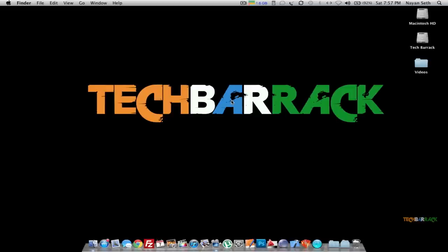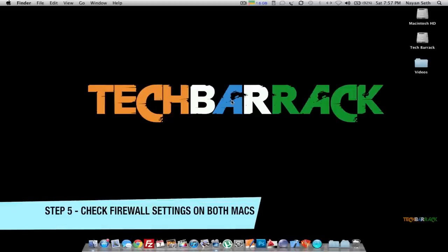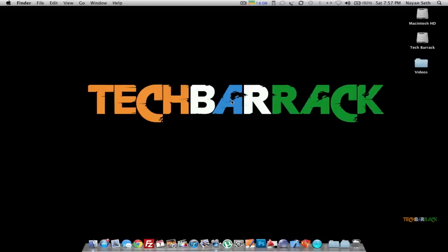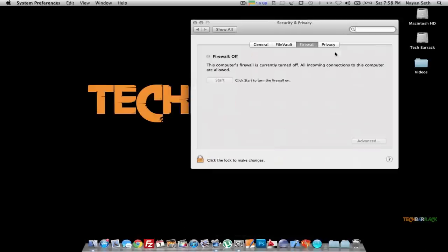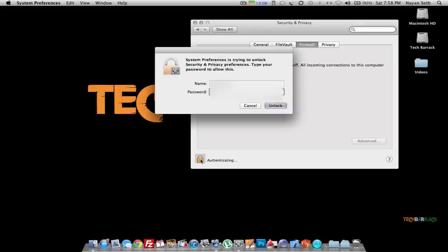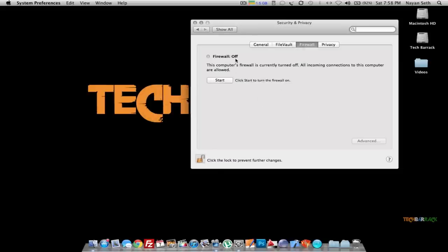Make sure that the firewall on both Macs is off. On the first Mac, go to System Preferences, go to Security and Privacy, and make sure the firewall is off. If it is on and you want to change the setting, click on the lock icon to unlock it. Once you unlock it, you can change the settings. My firewall for the first Mac is already off.